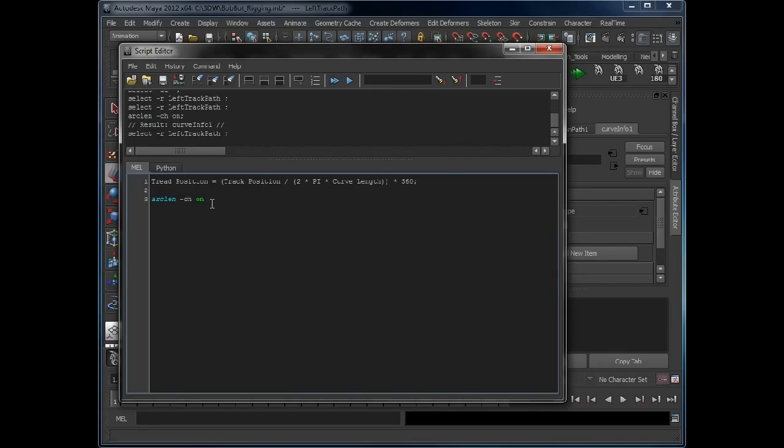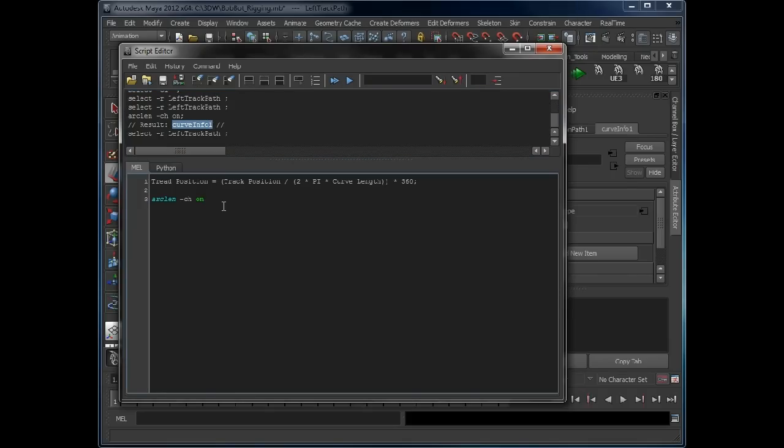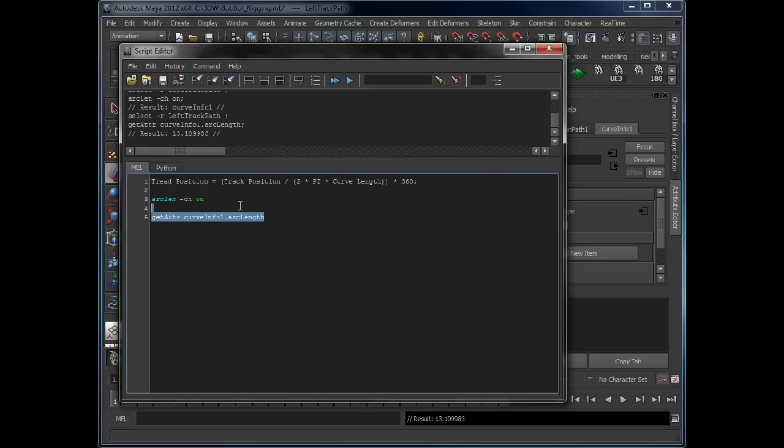So in a script we can actually query that. In our expression we can query that and then put it into there. So if the curve length does change, it'll update the expression. So to do that, we can just say get attribute, the name of the node, and we select that. Press enter. See that gives us the query attribute for us. So we can put that directly into the expression.